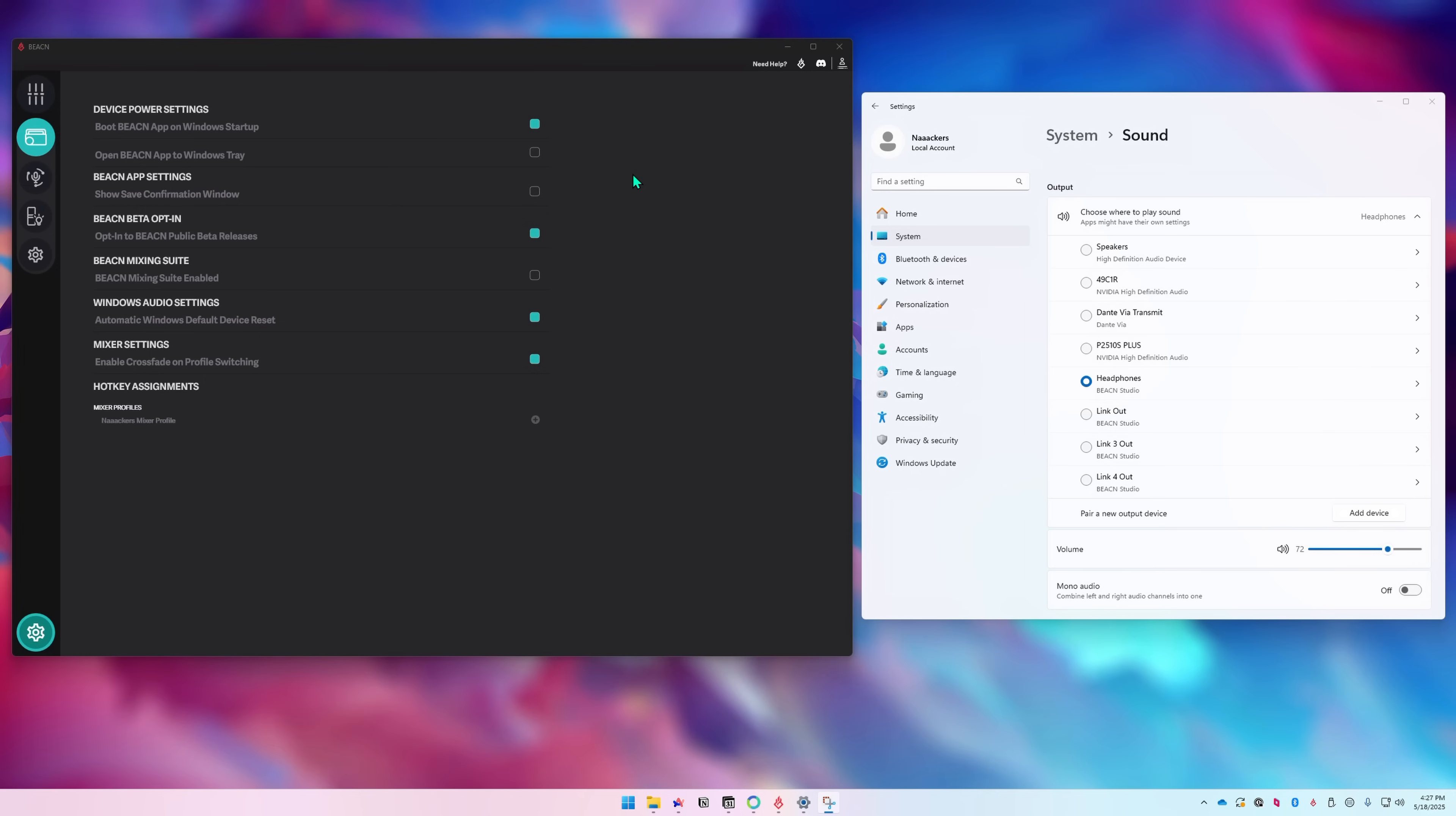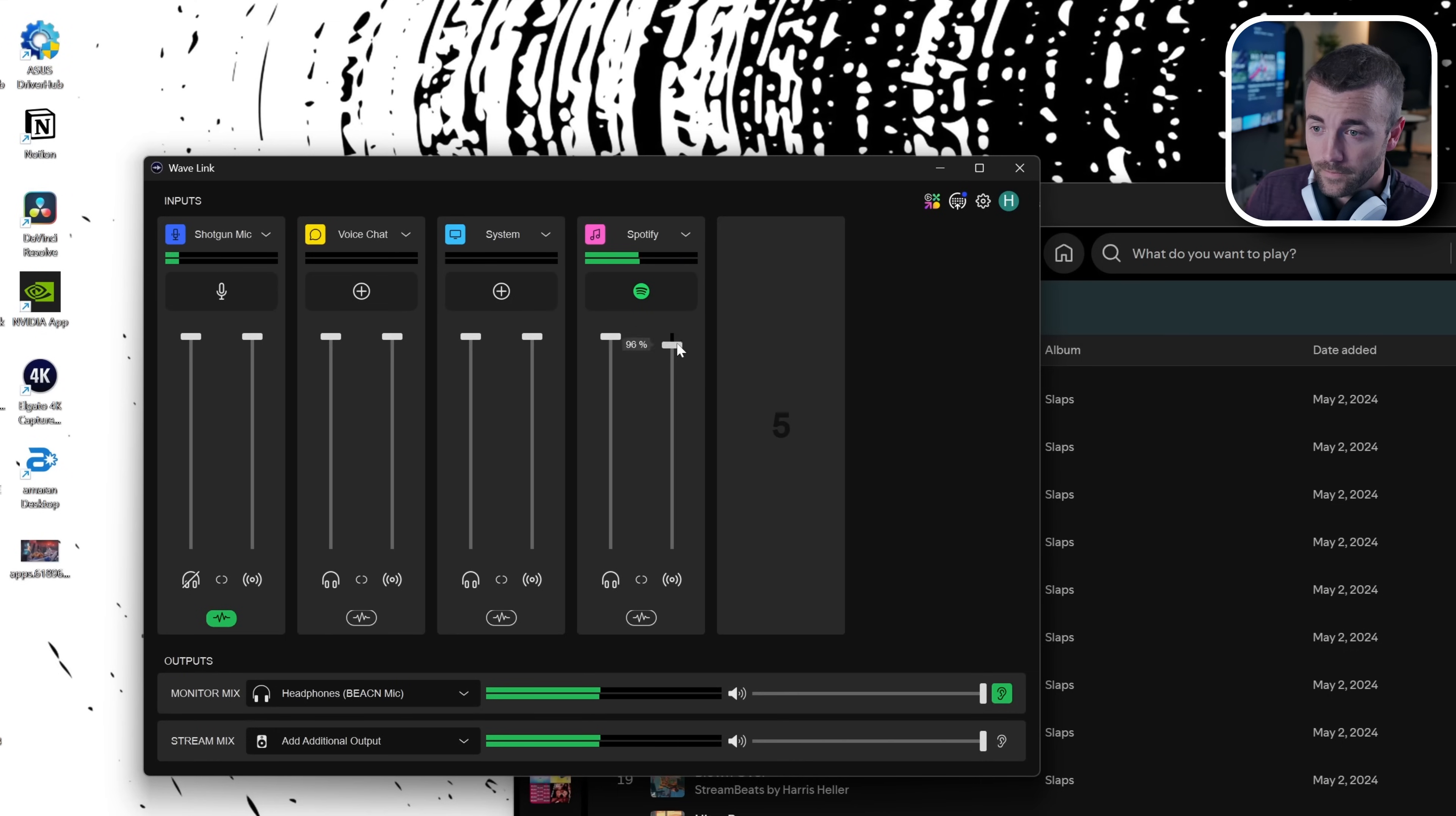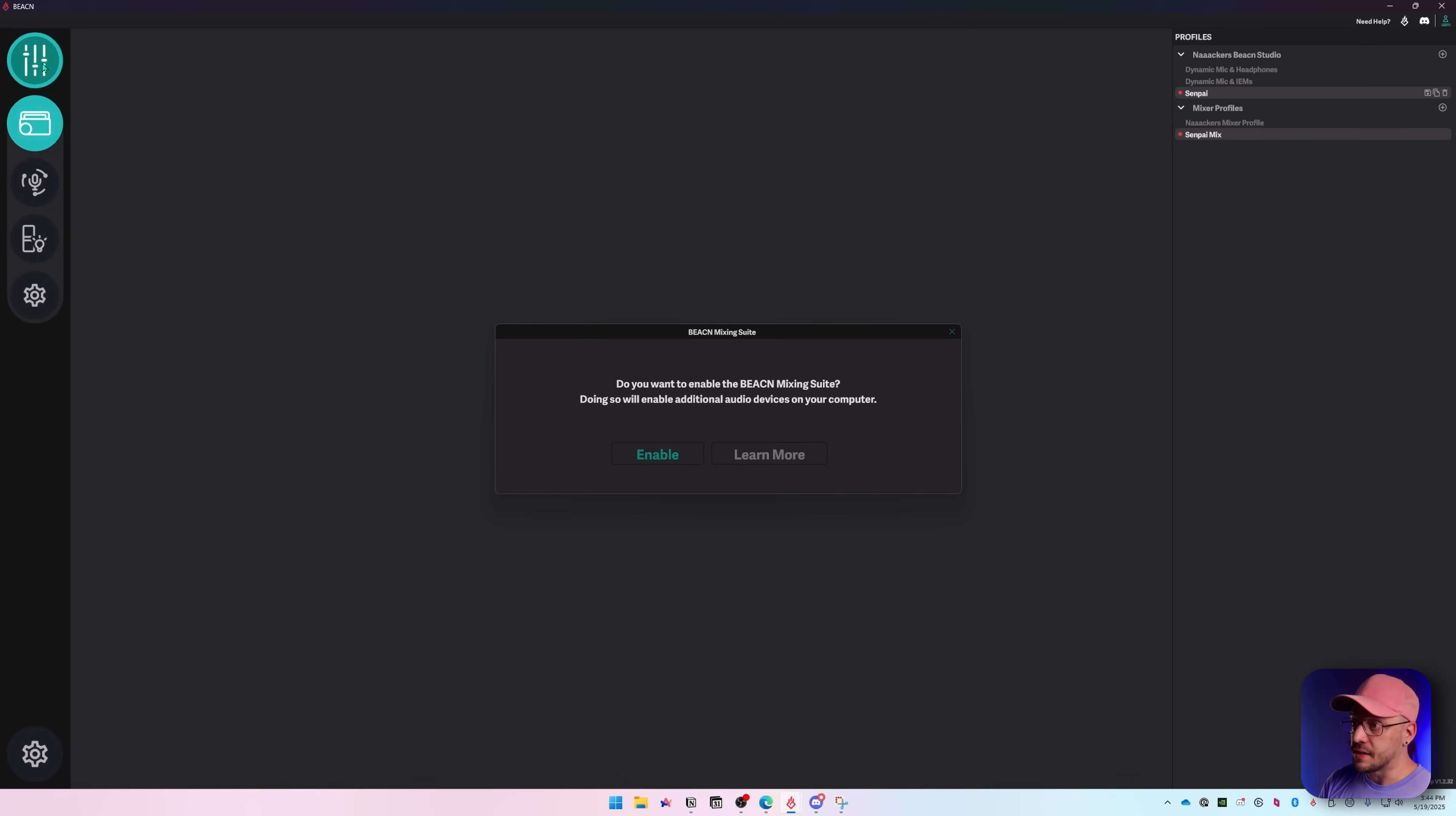By default out of the box, the Beacon Studio is a USB audio interface for inputting your mic into the computer and then playing back your computer audio to your headphones. However, you can unlock it and have it be a digital mixer, giving you virtual channels that you can assign different apps to, control individually, dual output listening devices, and submixing. Now we're not going to go into submixing in this video. Harris just did a deep dive into submixing in the recent masterclass for Elgato Wavelink. So the Beacon Mixing Suite is what you need to enable for this, which can be done by clicking the mixer button in the top left.